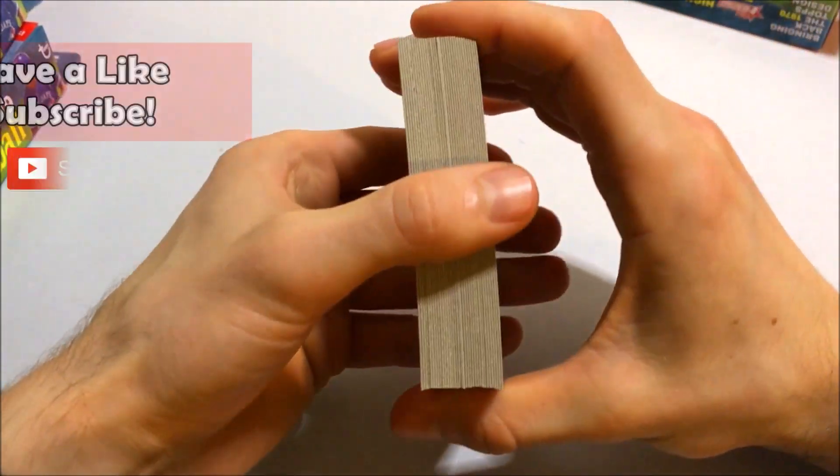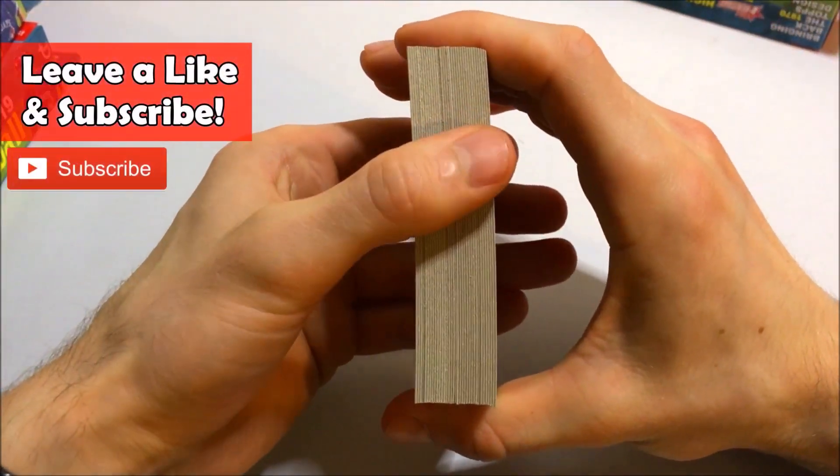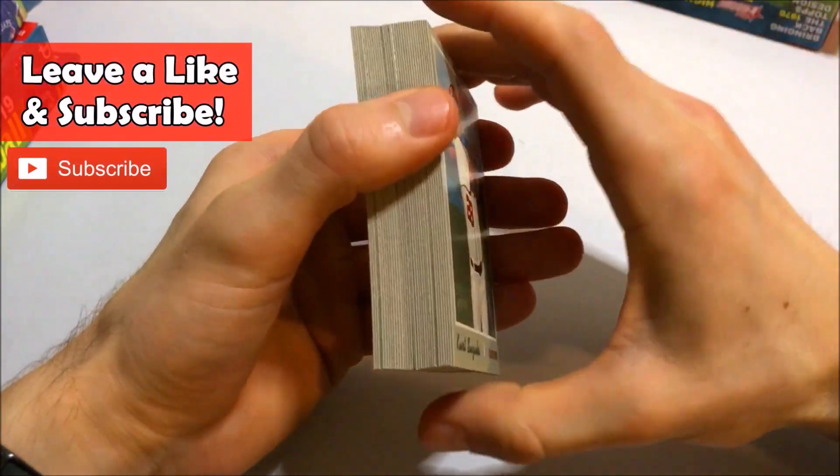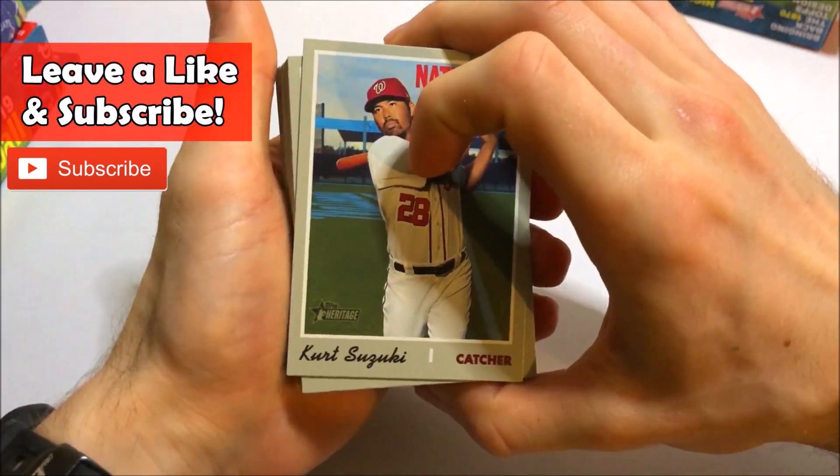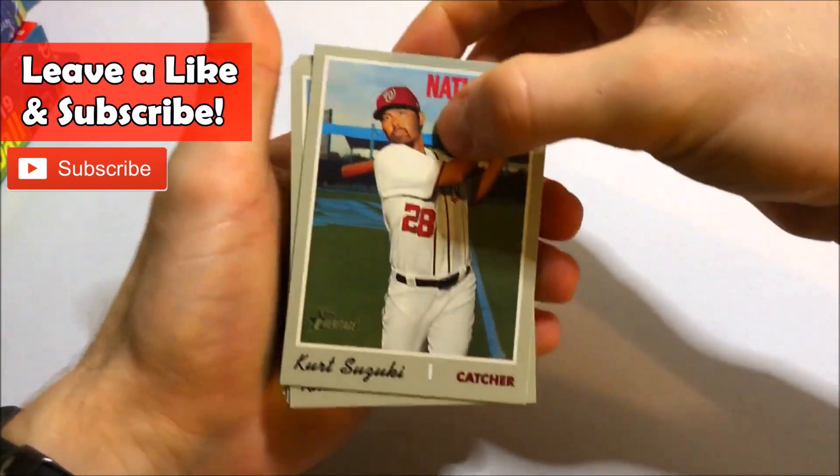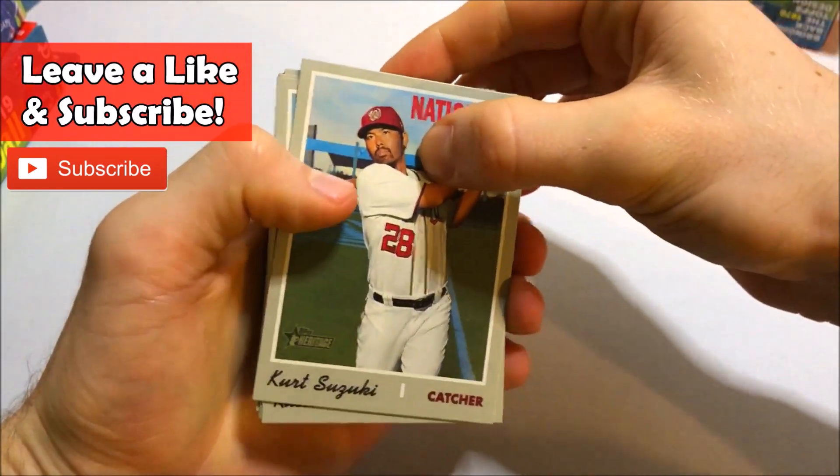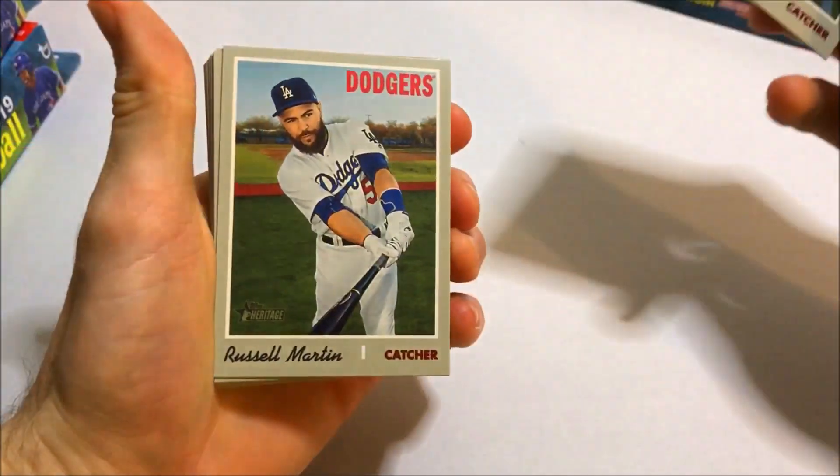So if any of you guys are new to the channel I'd love for you to subscribe to join me in my future breaks. Be much appreciated. So let's go ahead and get started here with our first box.